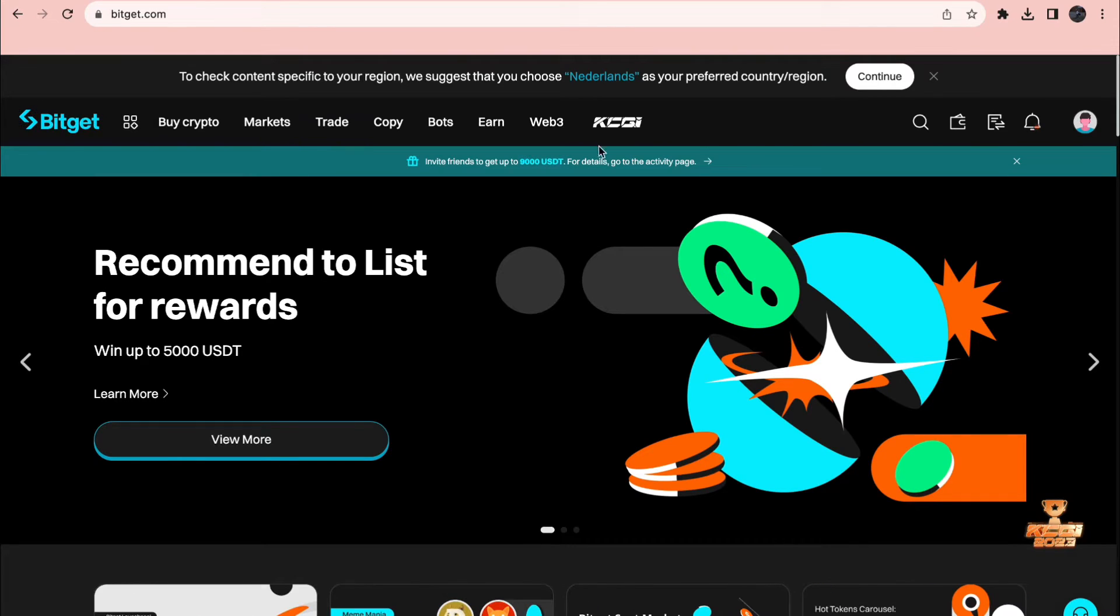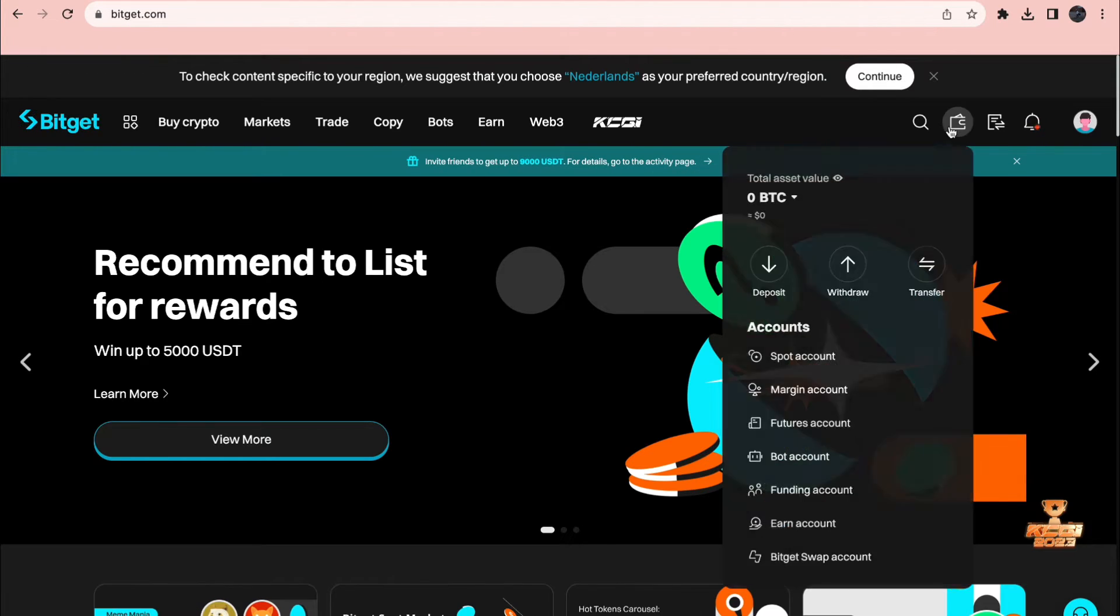So to do this all you need to do is first go to the Bitget website, sign in to your account and then click on the wallet right here. Then click on withdrawal.